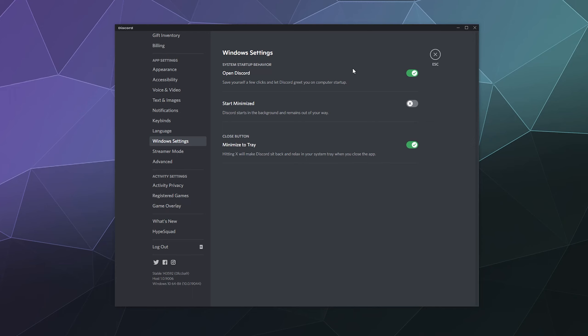Now, why would this be important? A lot of programs want to start when your computer starts because that increases the likelihood that you will use them and continue to use them, and in some roundabout way, depending on the program, make them money.